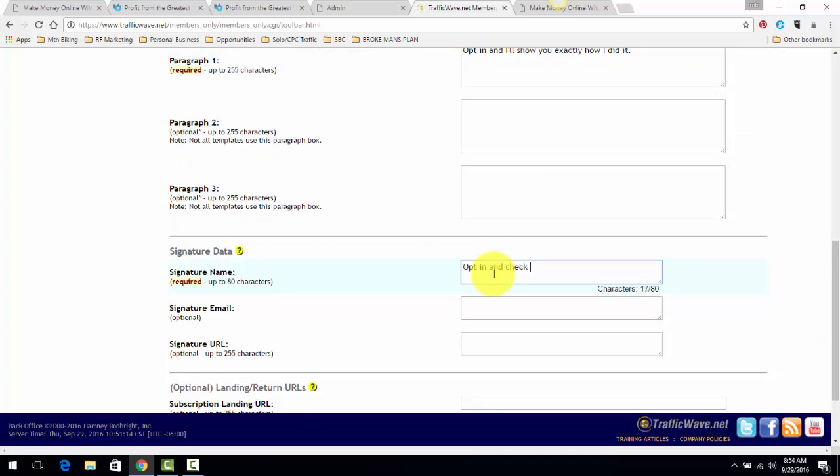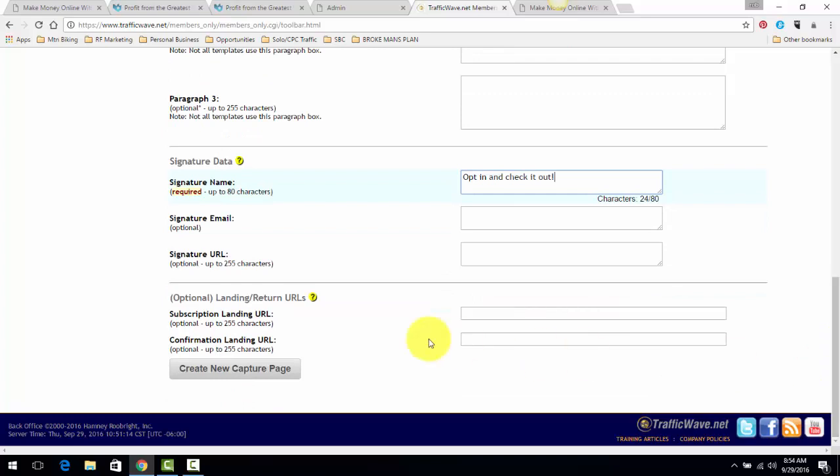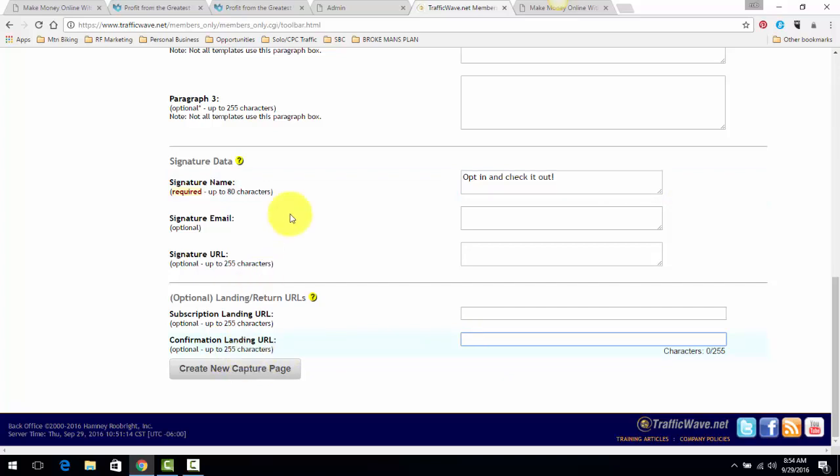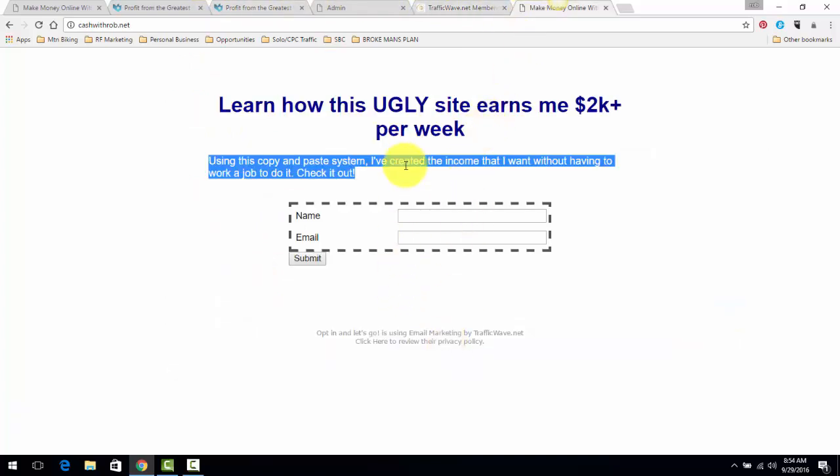For the signature I always put something like 'opt in and check it out.' I don't put my actual email or signature down here, and I'll show you why I don't do that in a second. Confirmation Landing URL - the only thing I do here - Traffic Wave uses a double opt-in, so when people come to this page and they opt in...